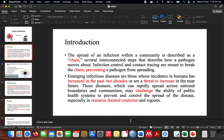Among emerging infectious diseases over the last two decades, these diseases can rapidly spread across national boundaries and communities — just like COVID-19 — which challenged the ability of public health systems to prevent and control the spread of disease, especially in countries with limited resources.